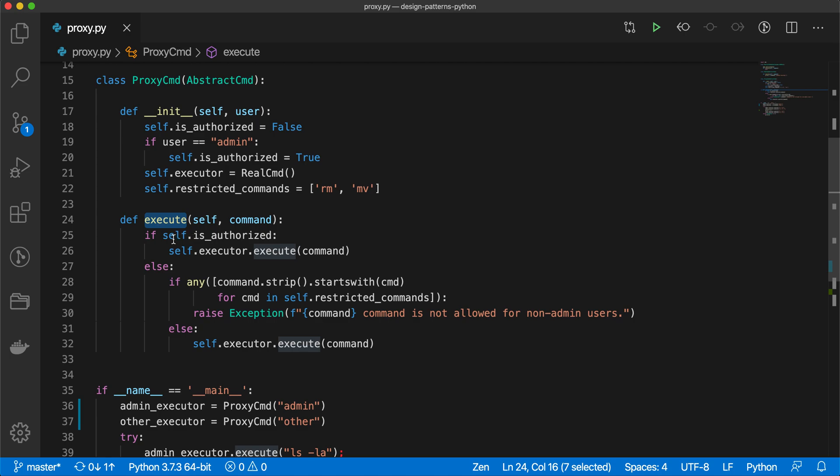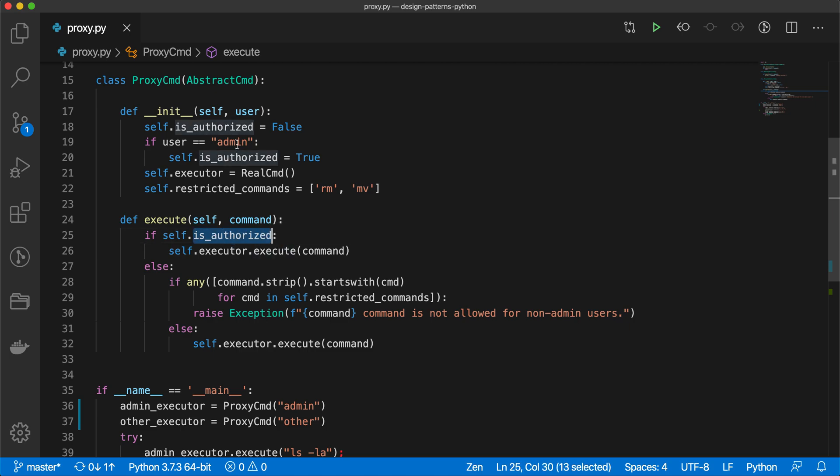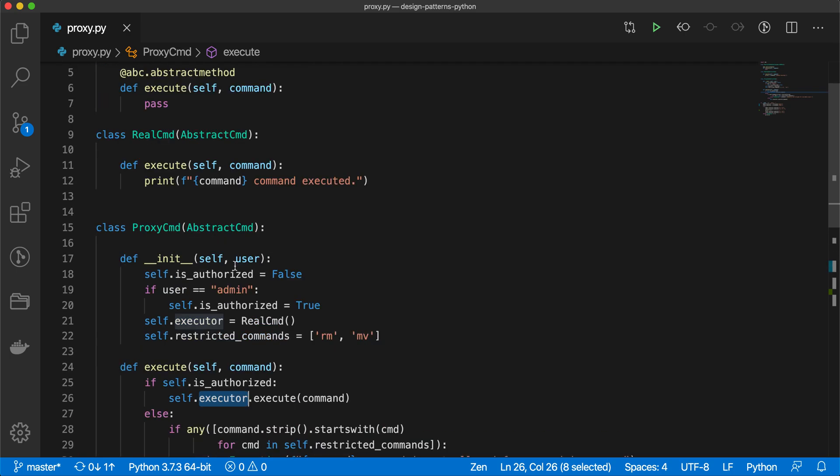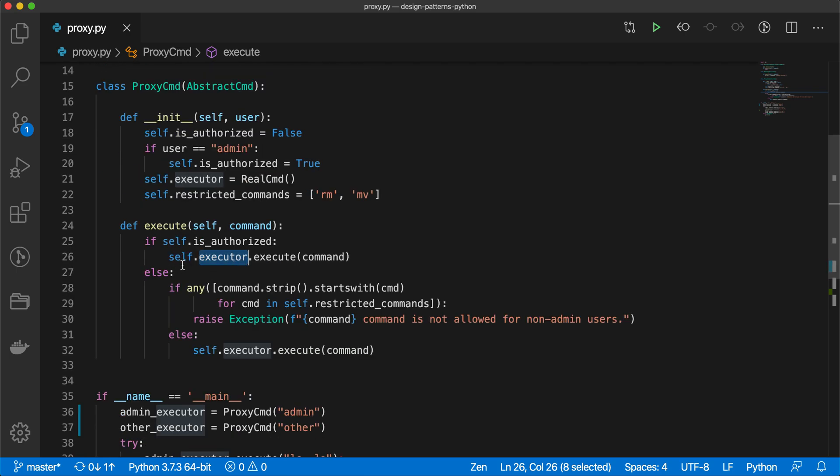That's what real command says, and proxy command does the same thing while executing this method. What it's doing is checking that if the user is authorized, if it is authorized true, that means the role of user is admin, so he has access to all the commands, so directly we are calling the execute command of the real command class.